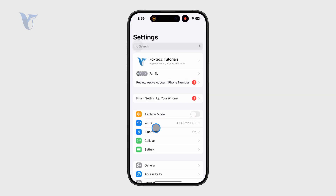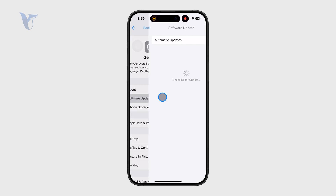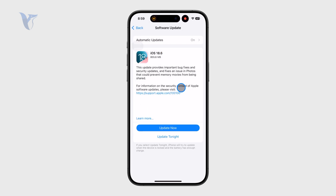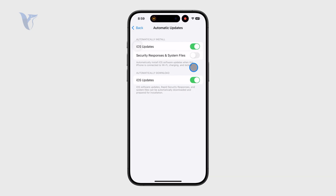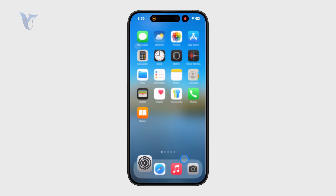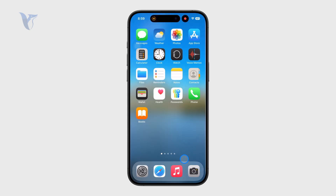Outside of that, if you're excited about these new changes, just make sure you keep an eye out for the software update, because these things are usually added through here. You can make sure that you have automatic updates enabled or you can just update your phone manually, whatever you like, to get the latest features.